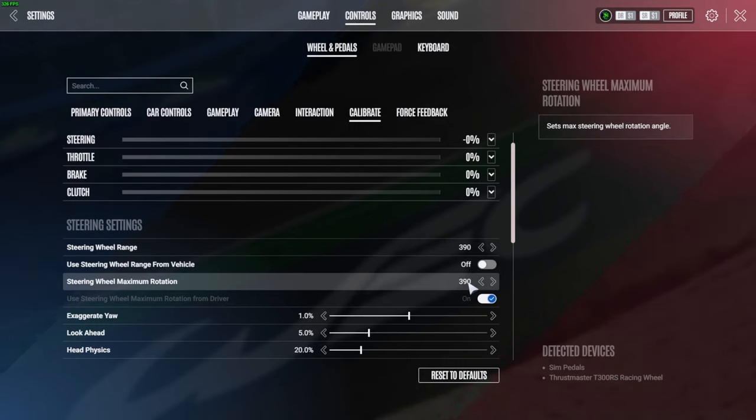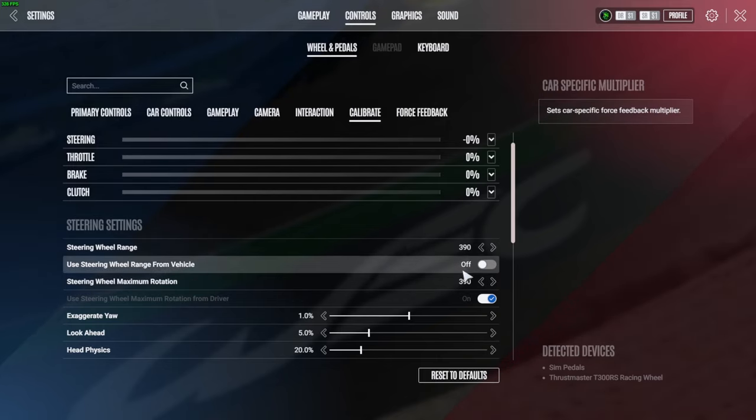Normally this is on I believe 450 and your Steering Wheel Minimum Rotation would be on 900. Forget that - tick this off, keep this off, put the top one to 390 and put the bottom one to 390.